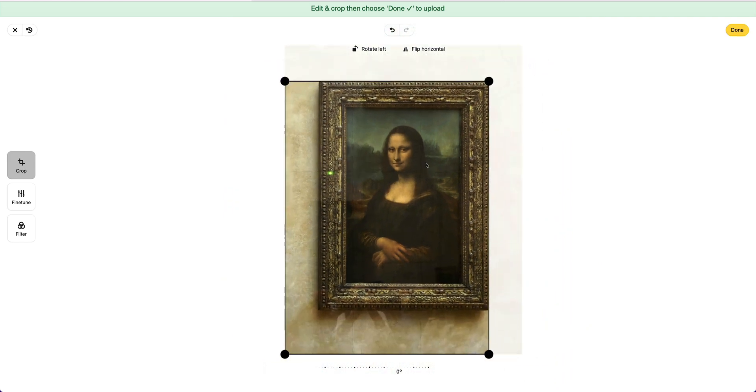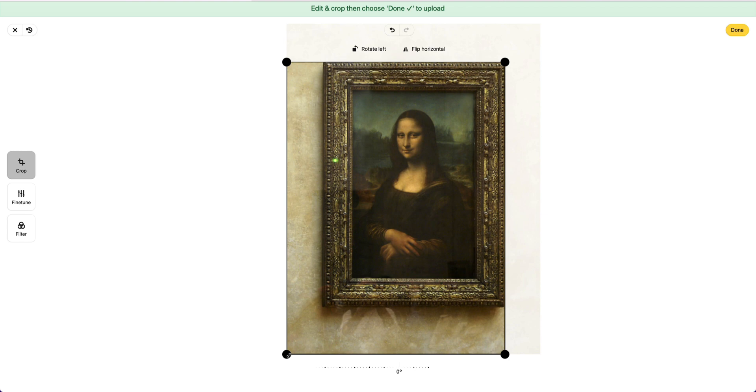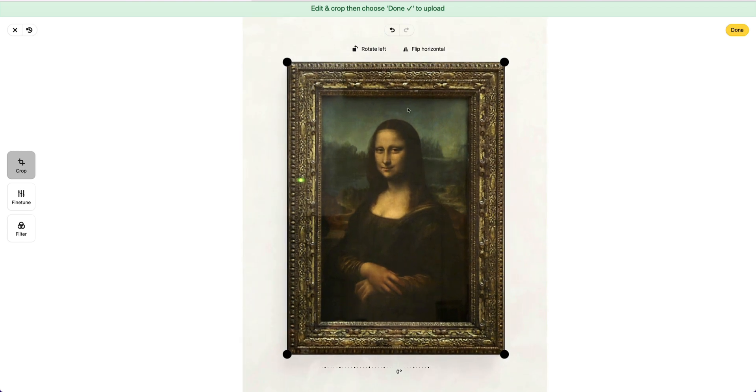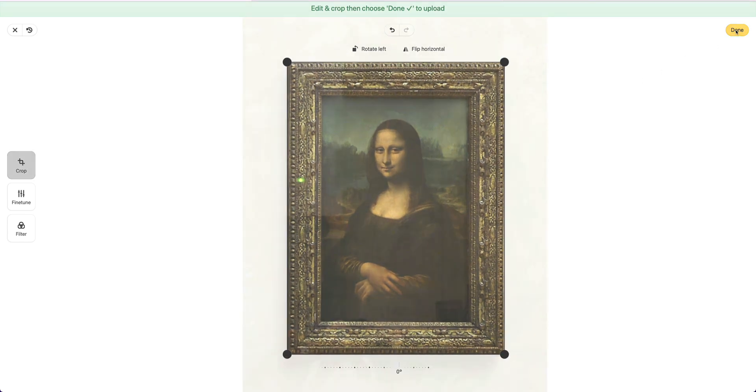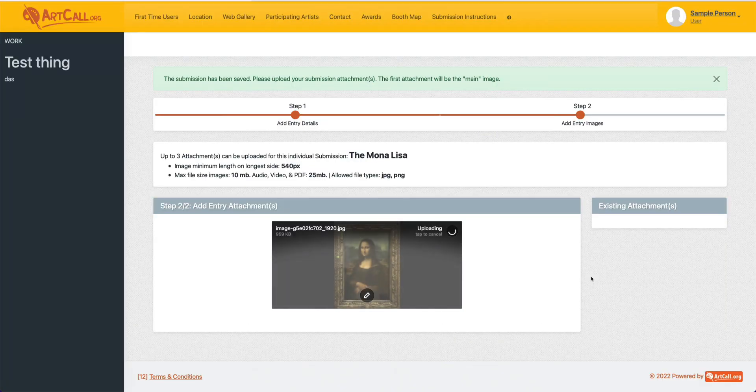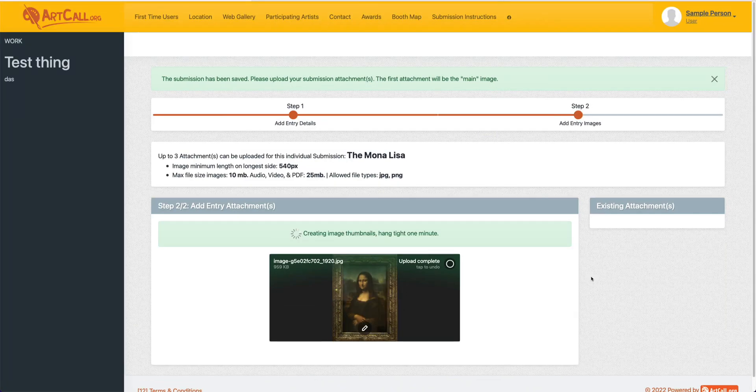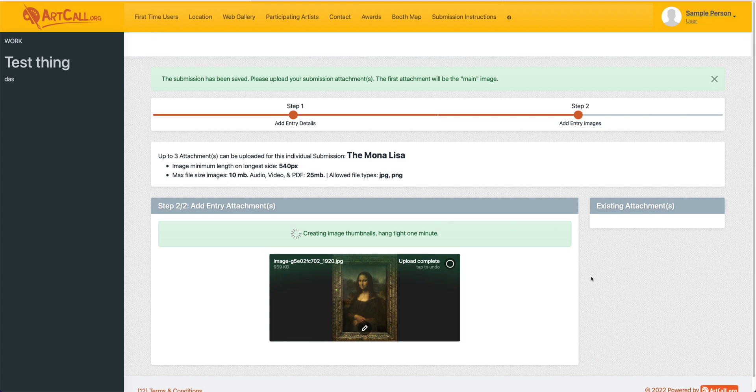You just want the artwork without any background information visible. So I'll select there and then go ahead and click done, and that will then crop out my background and upload this image and redirect me to the homepage.